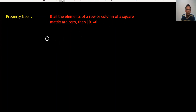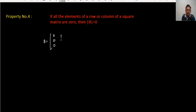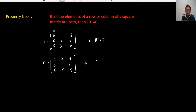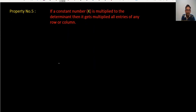Property 4: when all the elements of a row or column of a square matrix are zero, the determinant is zero. For example, matrix B = [0 0 0 / 1 2 3 / -5 6 7] has an entire row of zeros, so determinant of B is zero. Similarly, matrix C = [1 2 9 / 0 0 0 / 5 5 5] has its second row all zeros, so determinant of C is also zero.